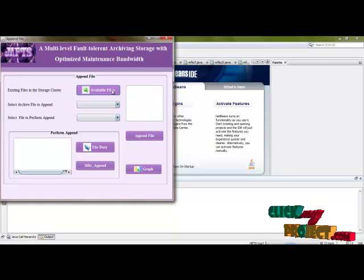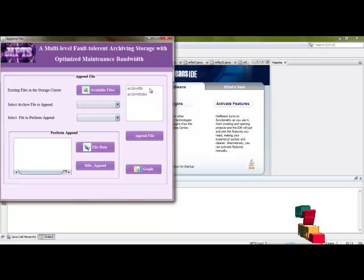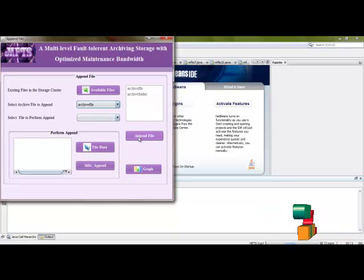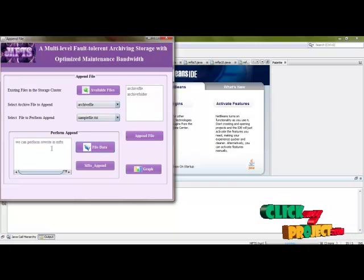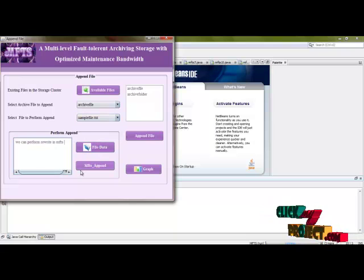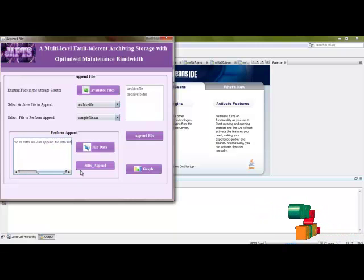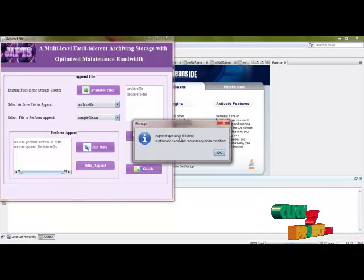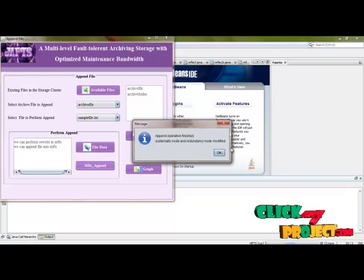Now you can perform append file in the MFTS storage cluster. These are the available files — choose any one. This file is appended into the MFTS storage cluster, with systematic configuration updated, and the redundant node is modified accordingly.